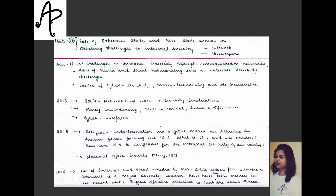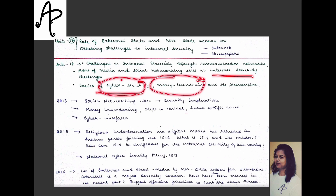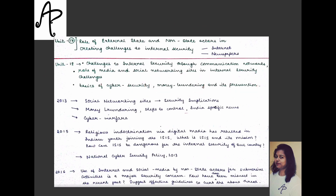Unit 18 covers challenges to internal security through communication networks, role of media and social networking sites in internal security challenges, basics of cyber security, money laundering and its prevention. Sub-sections include social networking sites and security implications, money laundering and steps to control it, India-specific cyber-related news, and topics around cyber warfare.